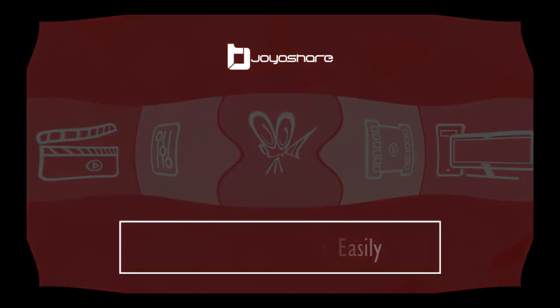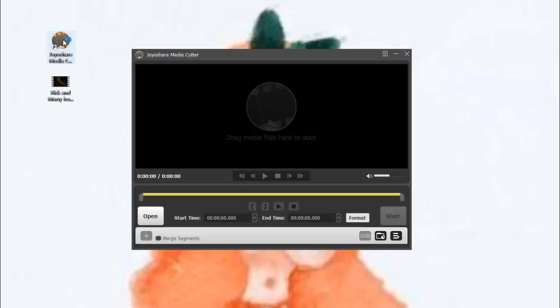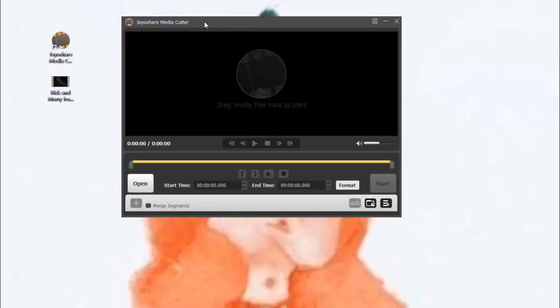This video tutorial is made to show you how to crop YouTube videos with a video cutter called JoyaShare Media Cutter.